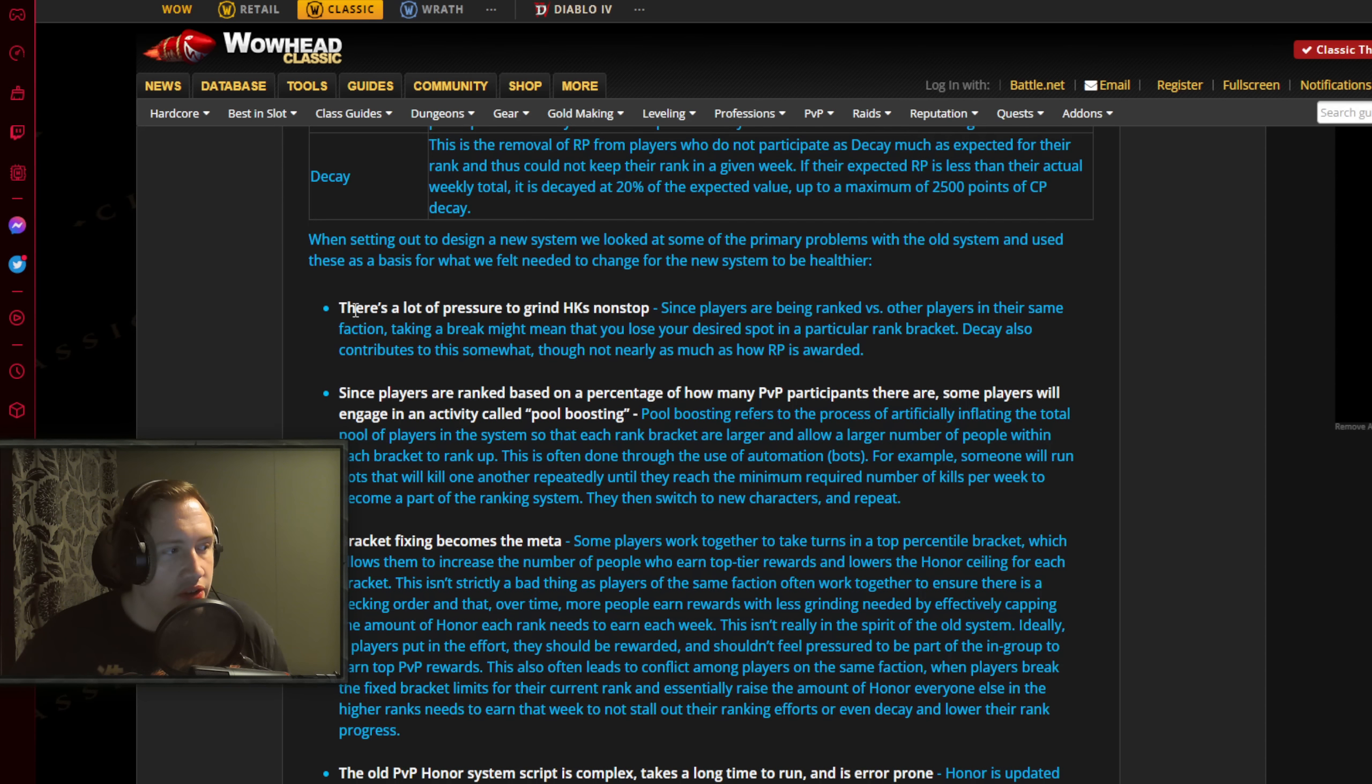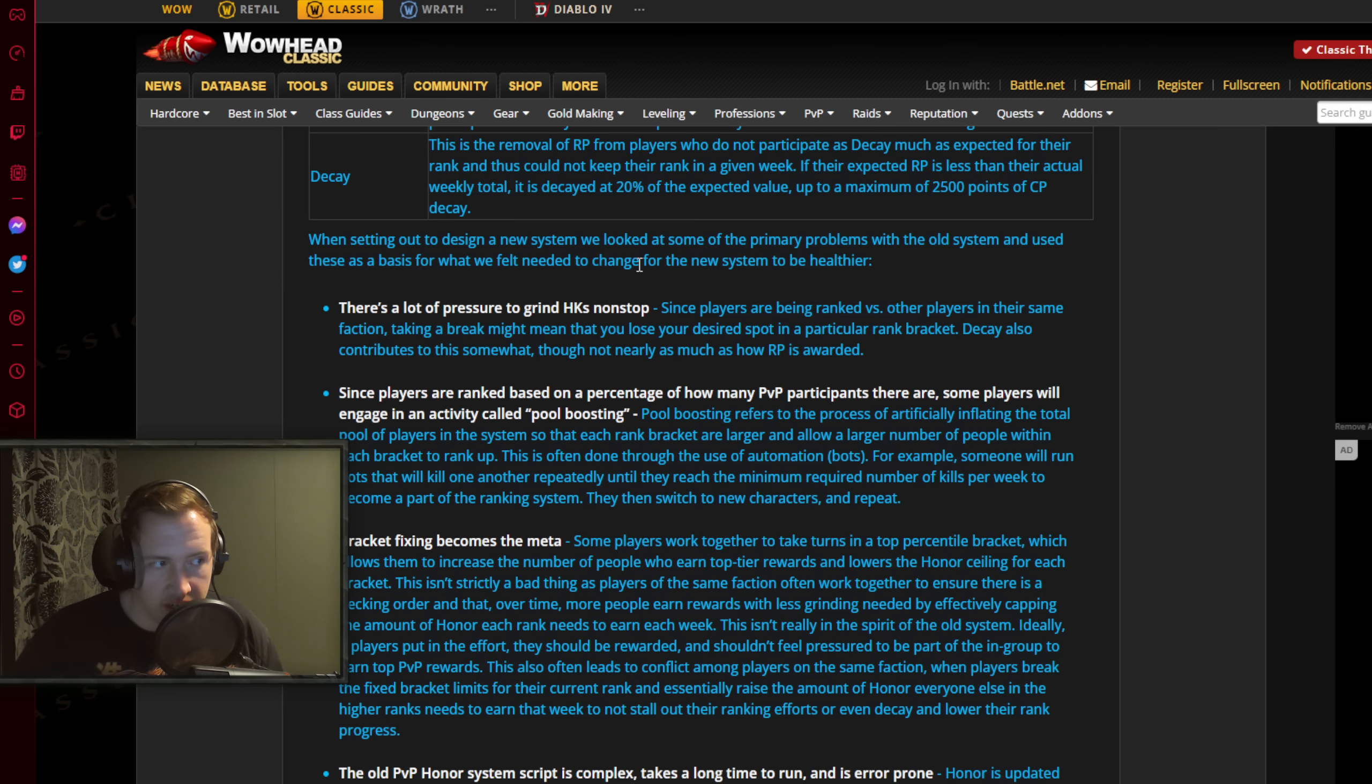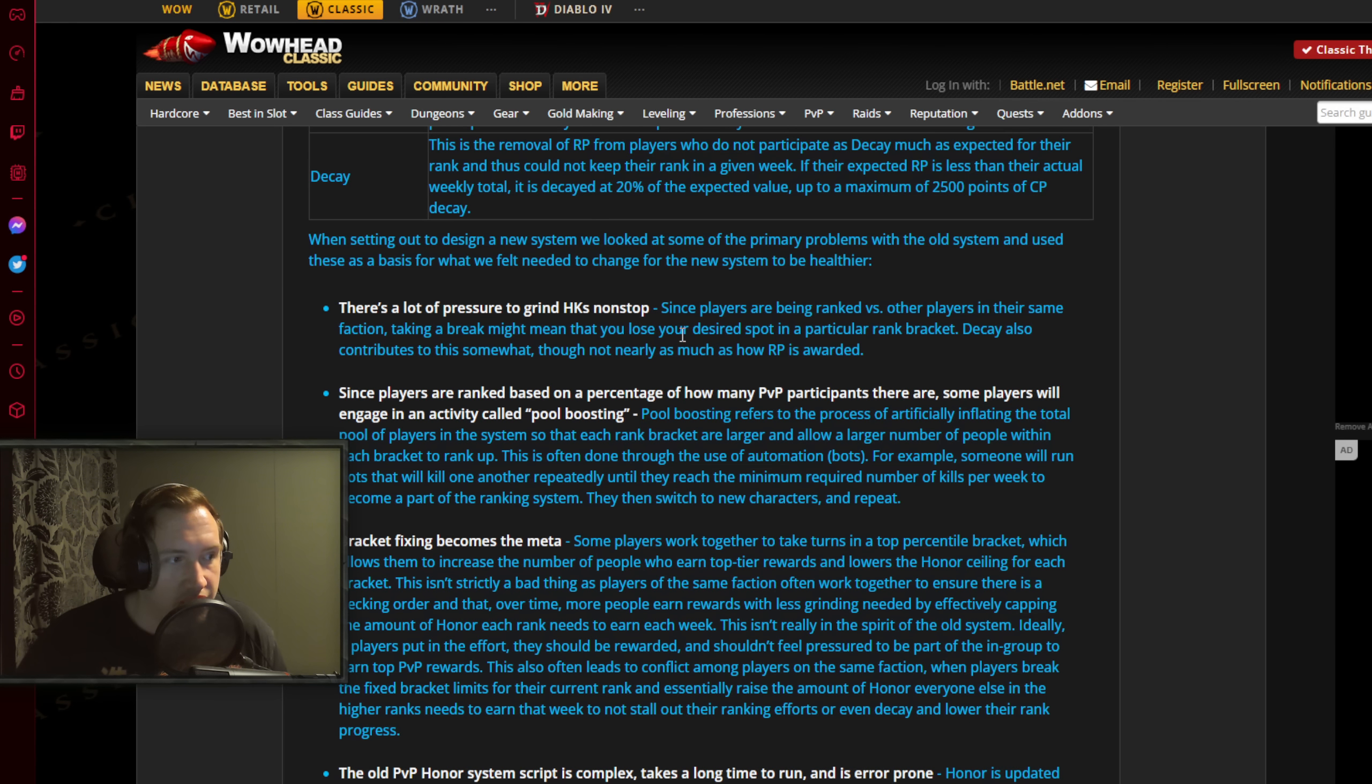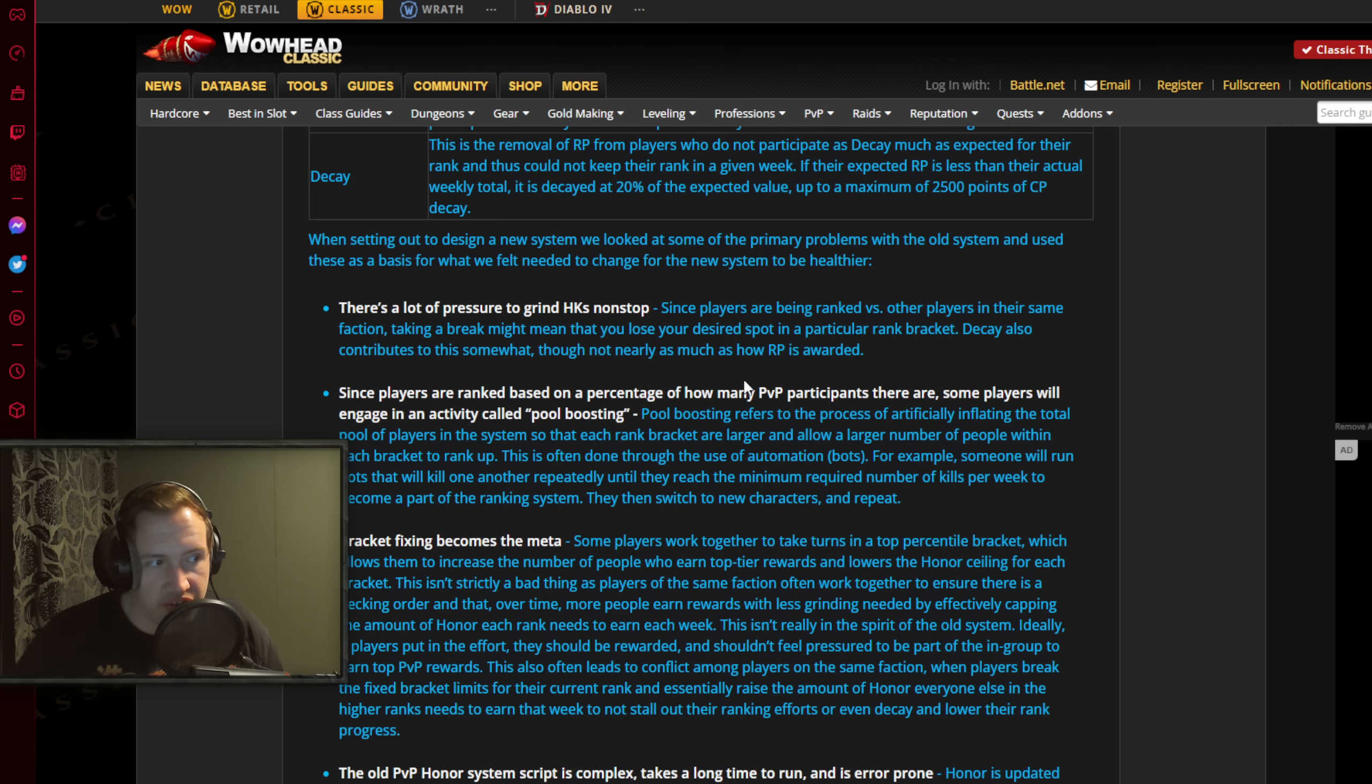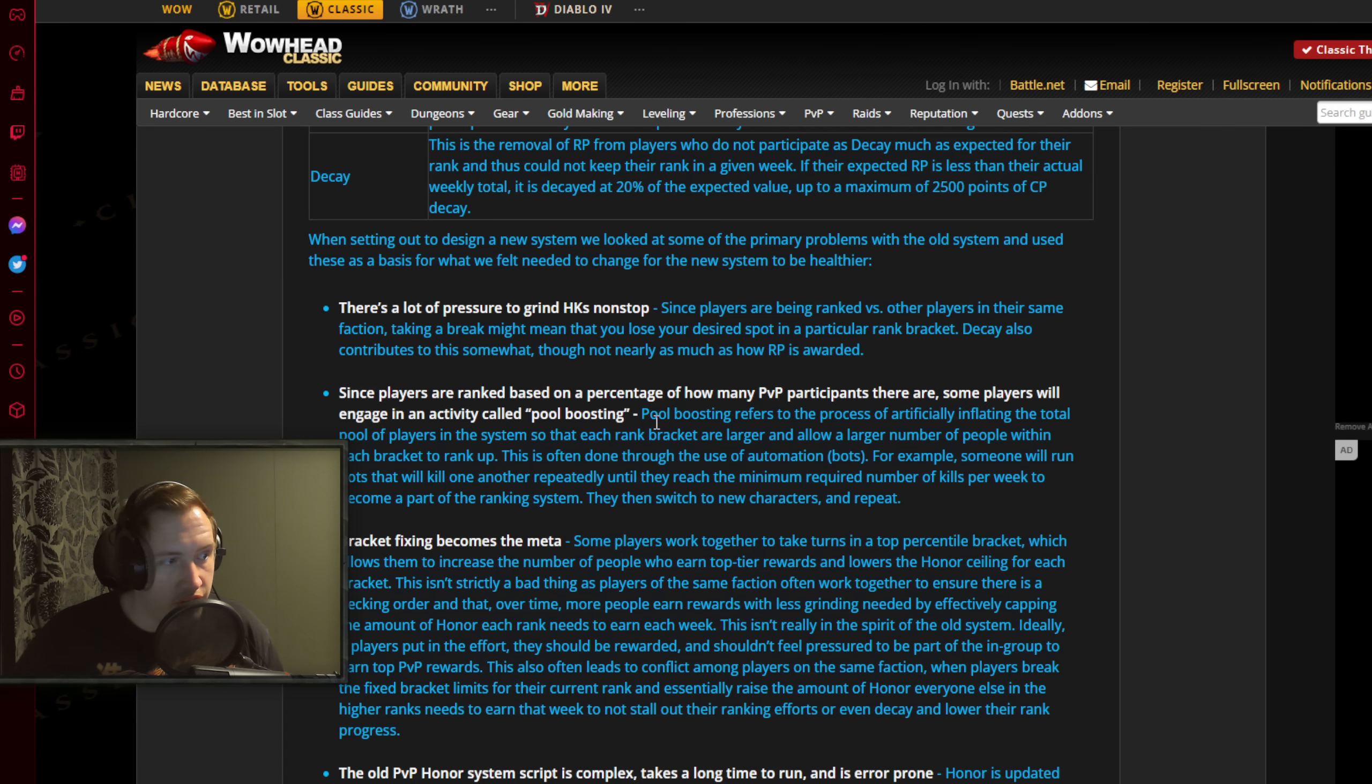When setting out to design a new system, we looked at some of the primary problems with the old system and used these as a basis for what we felt needed to change for the new system to be healthier. Number 1, there's a lot of pressure to grind HK's non-stop - exactly what I was referring to. People just play the game 20 hours a day, they actually ignore their families and just play the game completely. Since players are being ranked versus other players in their same faction, taking a break might mean that you lose your desired spot in a particular rank bracket. Decay also contributes to this somewhat, though not nearly as much as how RP is awarded.